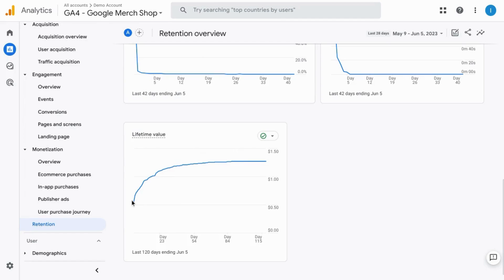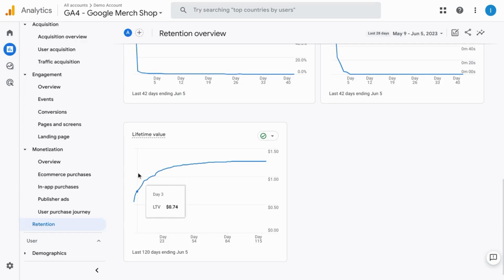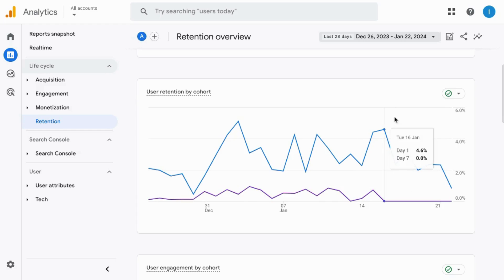In this last chart, there's the lifetime value, which is the sum of total ad revenue and purchase revenue divided by the number of new users.